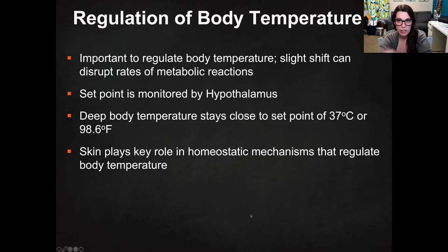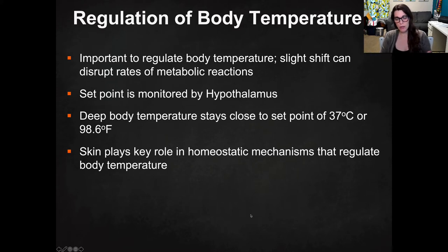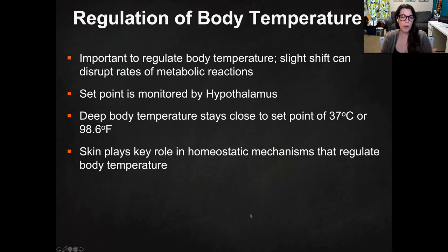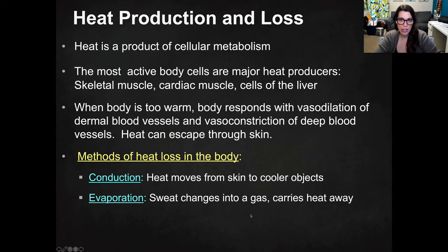The skin is really important in the regulation of body temperature. The slightest shifts in temperature can disrupt homeostasis and change metabolic reactions in the body, and that set point is monitored by your hypothalamus, which we talked about in unit one. Deep body temperature — the core of your body — stays as close to 37 degrees Celsius or 98.6 Fahrenheit as possible, but your skin at the periphery could be warmer or cooler, because skin plays a role in that homeostatic mechanism.